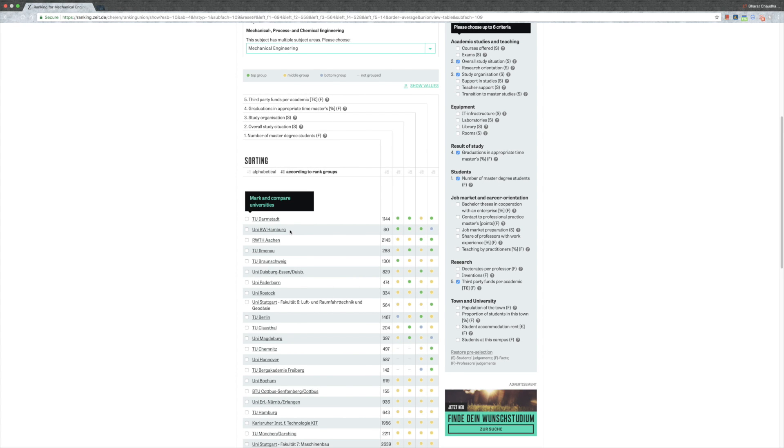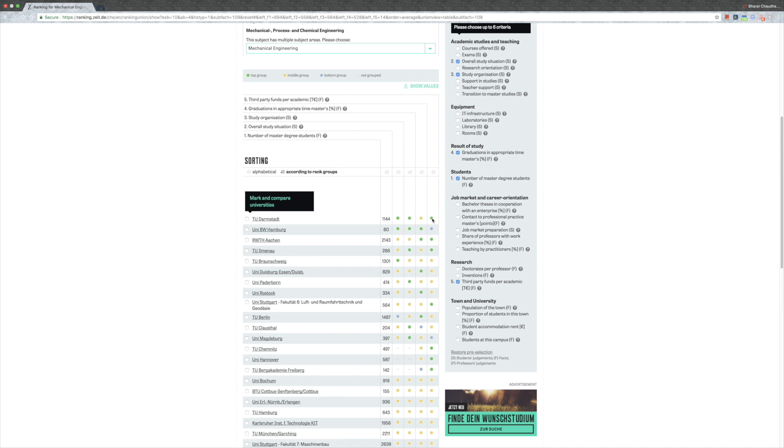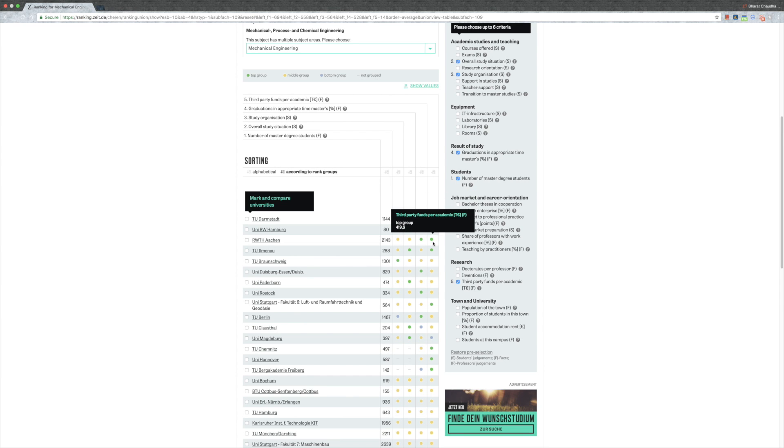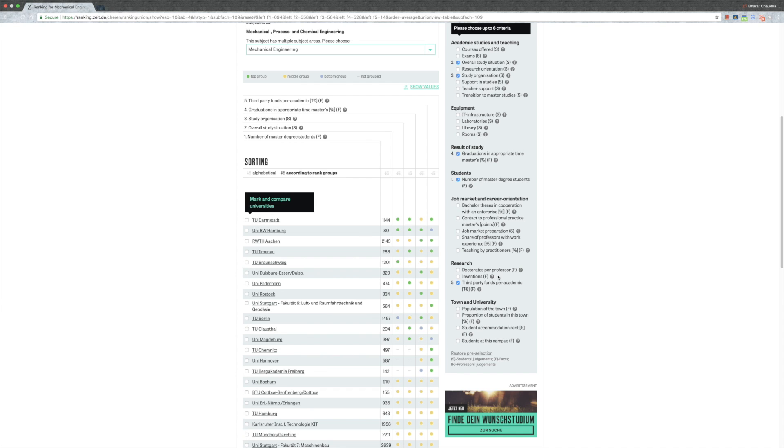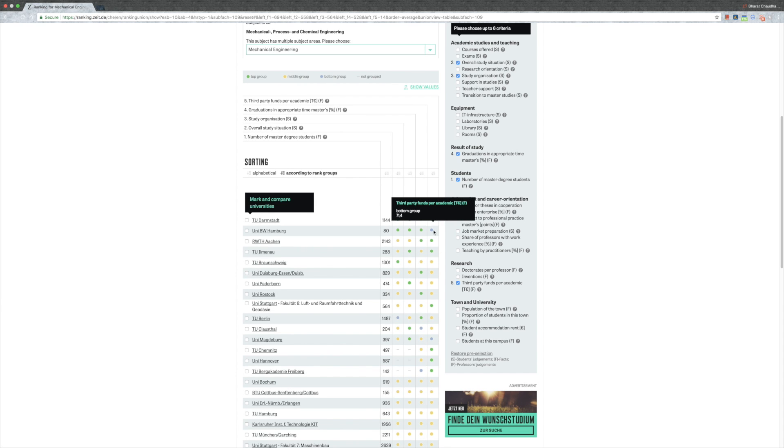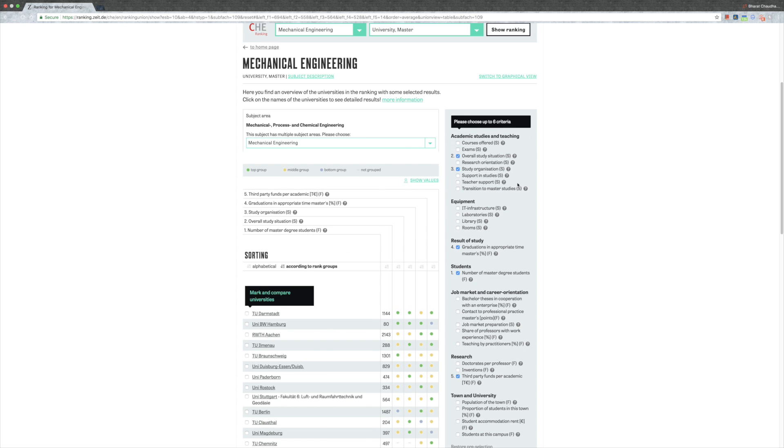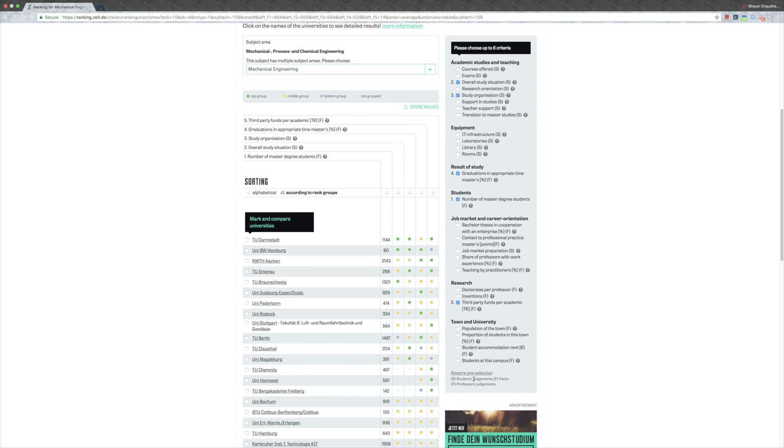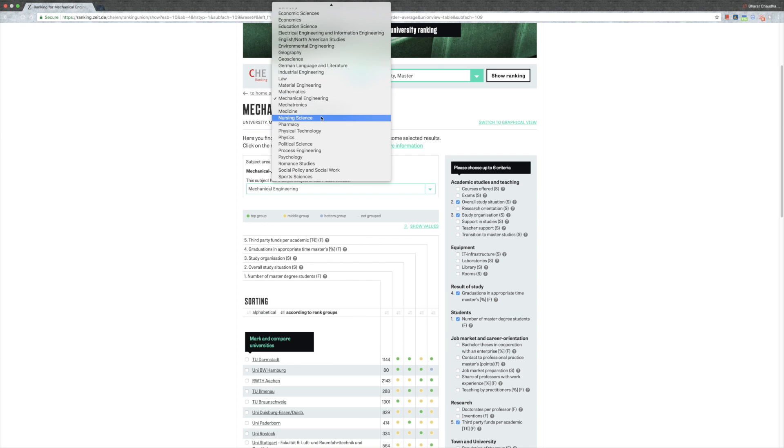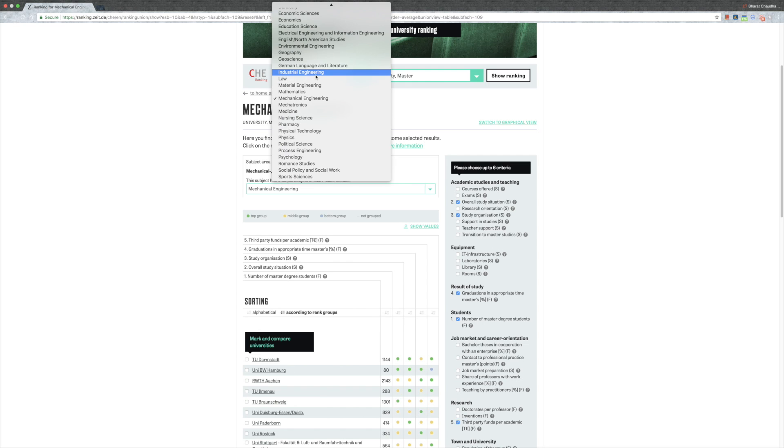I wouldn't really consider Uni BW Hamburg. BW is like this military university because look, it is in the bottom third for third party funds. If you look at TU Darmstadt or RWTH Aachen, they are in the top groups. So if you're looking for some project or research work, the professors or the department will have it easier than somebody at Uni BW Hamburg. You can always set your preferences here, but I would generally always go with this restore pre-selection thing.